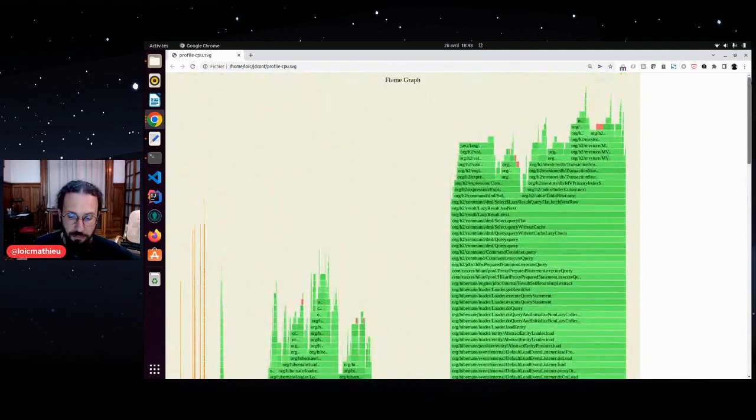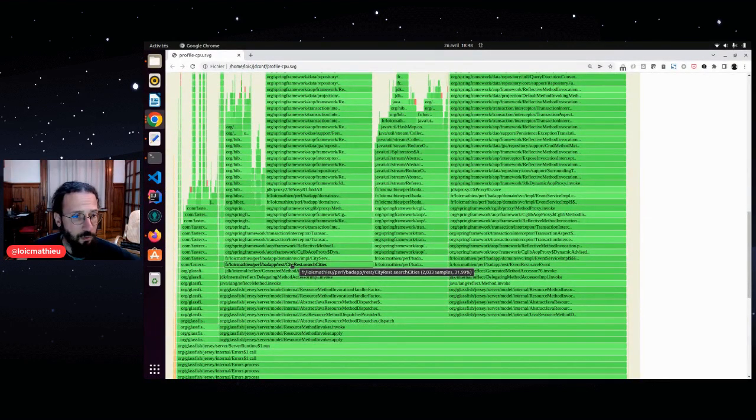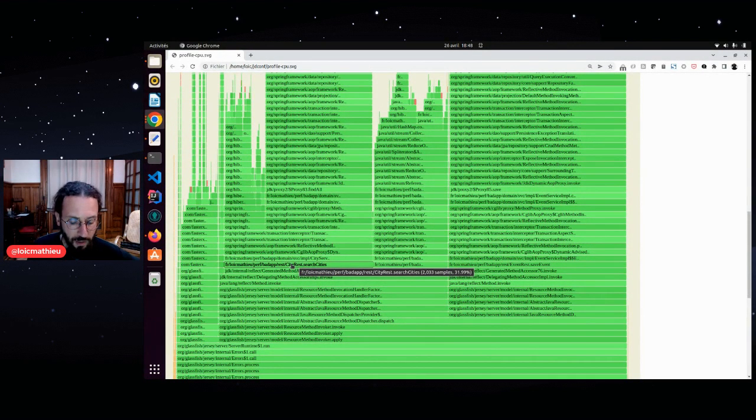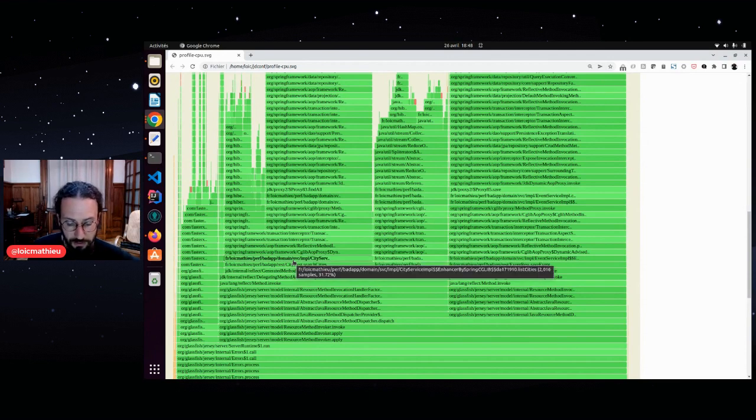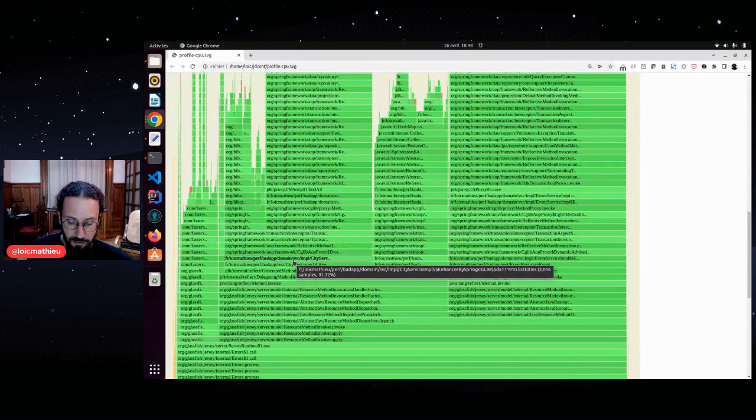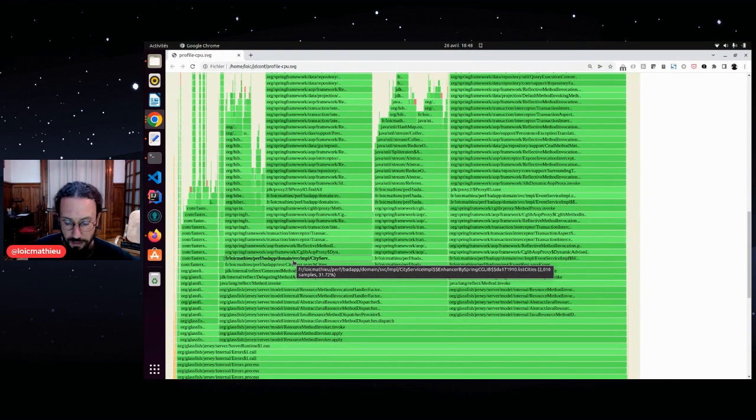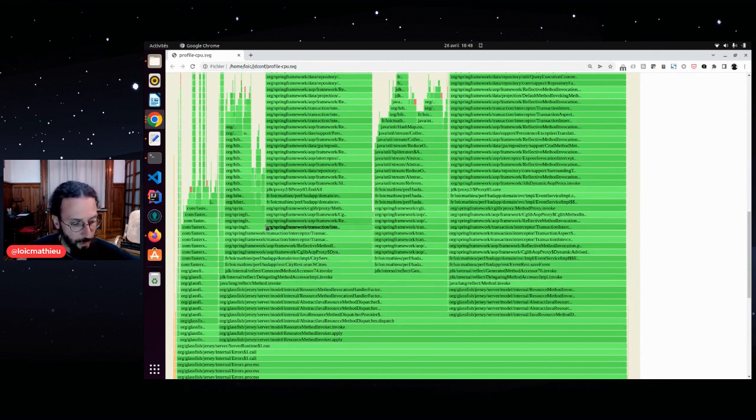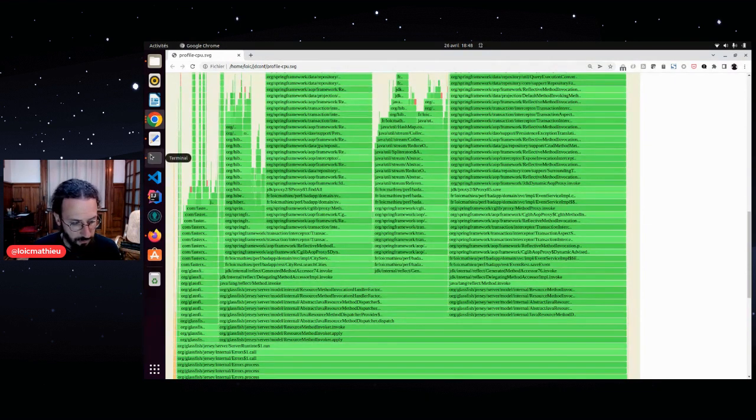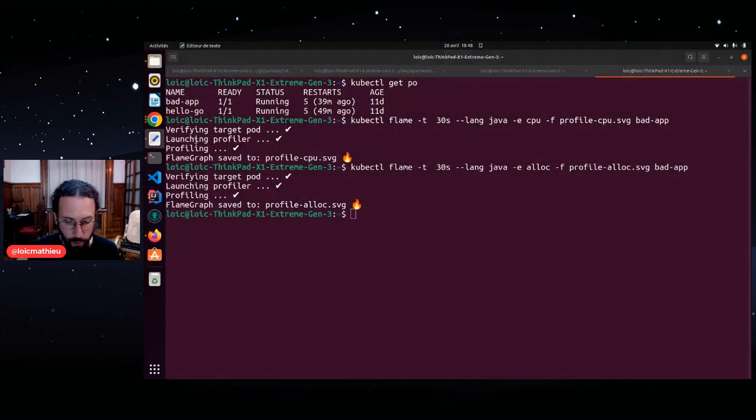And here I can quickly see on my flame graph, for example, that the search cities method takes 32% of my CPU. And on this search cities, I can see that the city service list cities method is called and listing all cities for each search is not a good way to do it. So this should be the issue of my application.